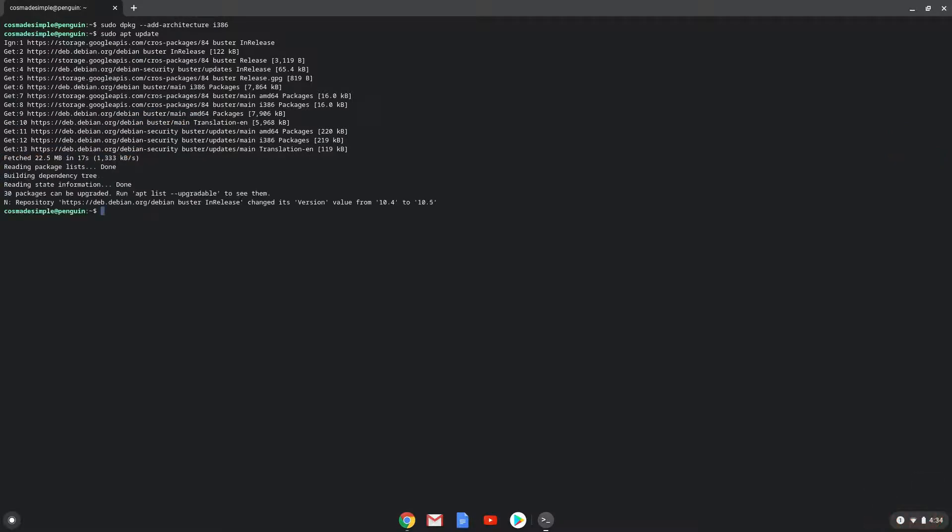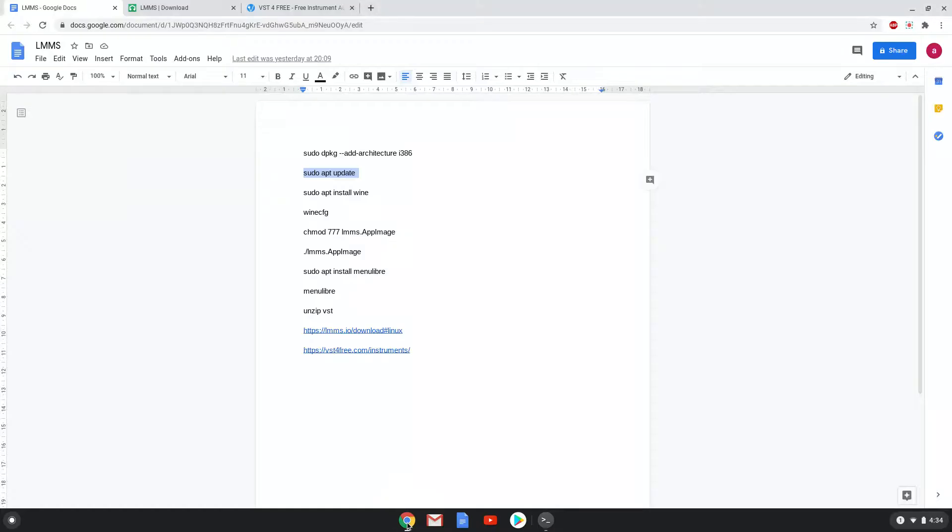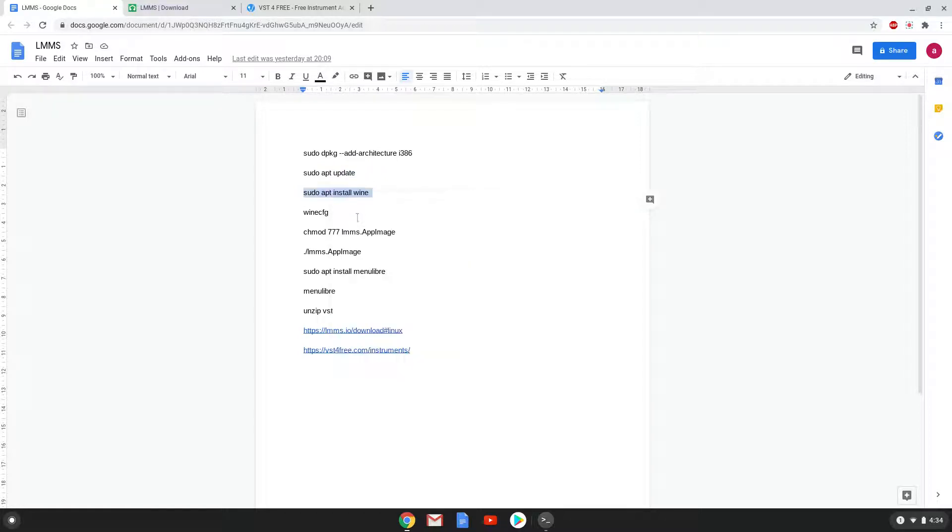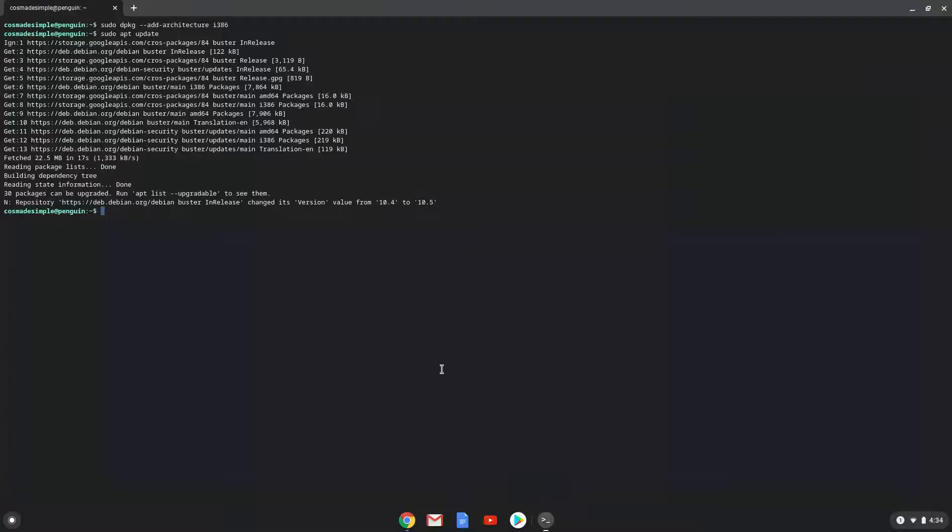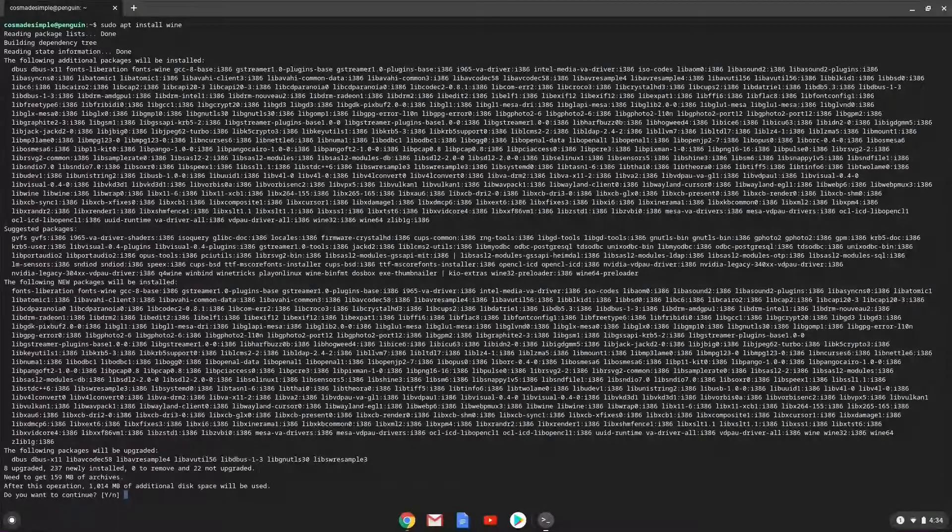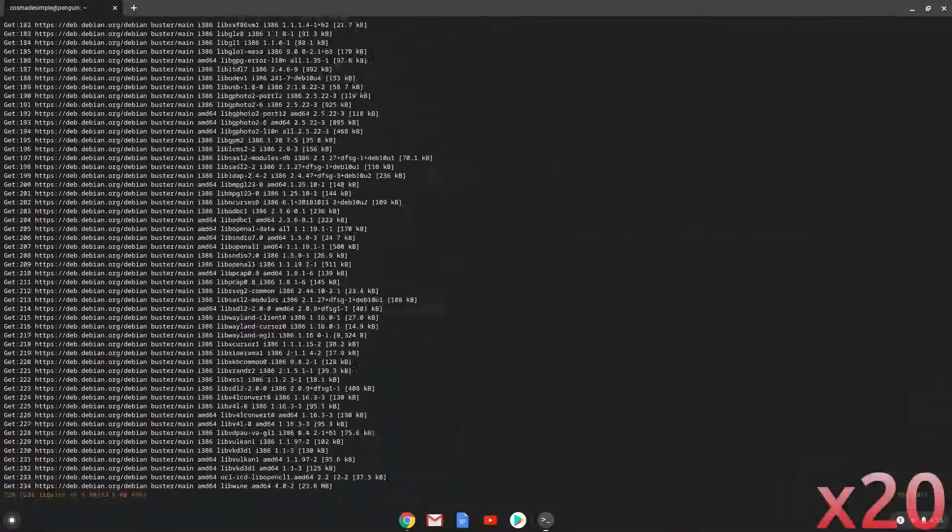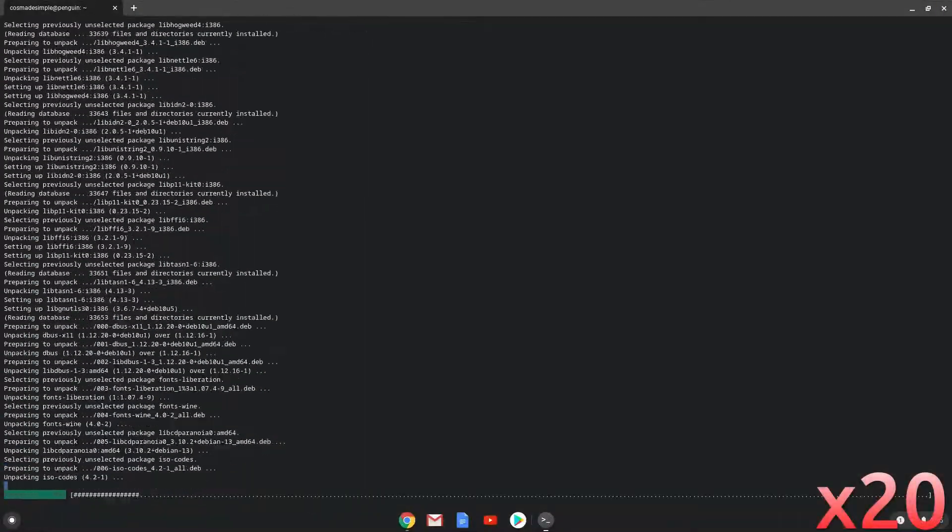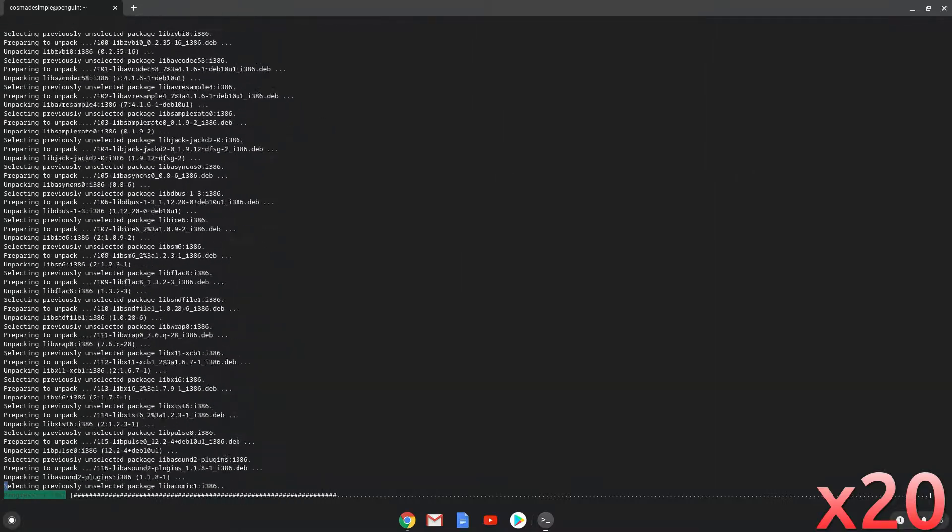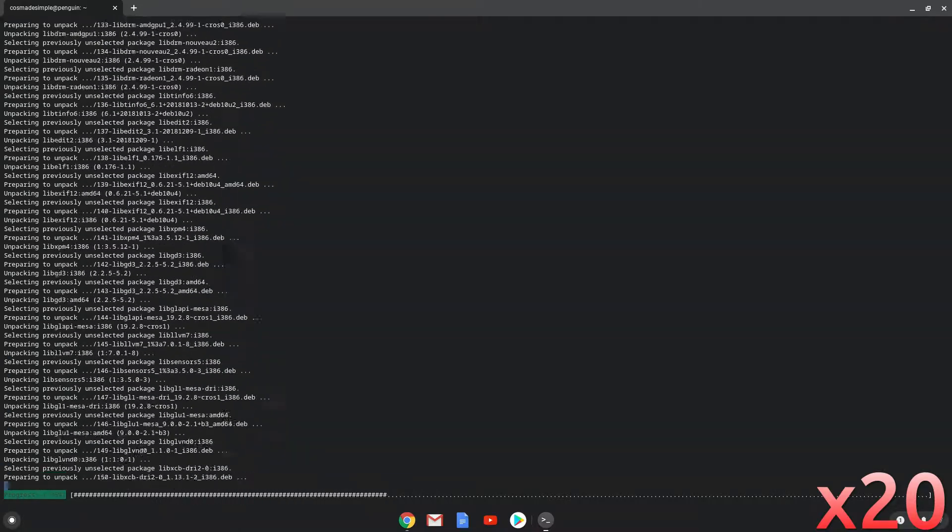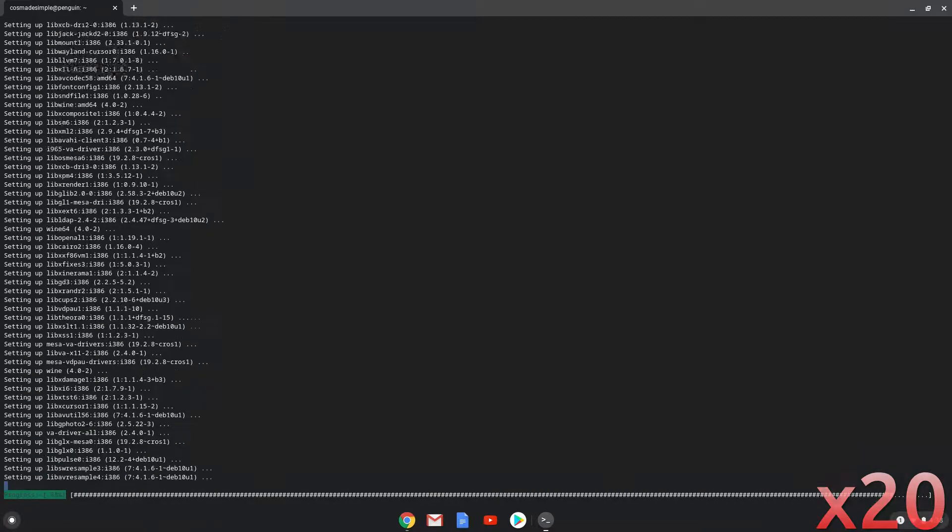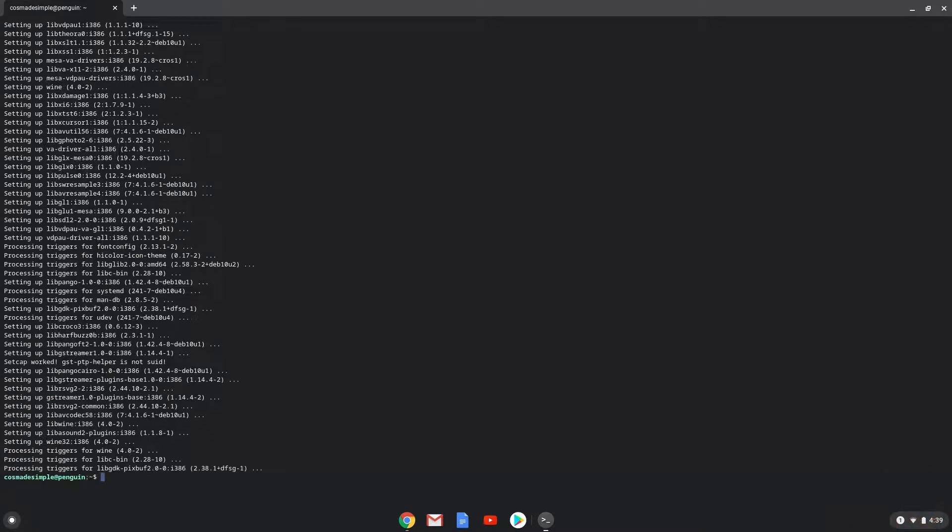Now we will install wine with the third command. We need wine to install Vestige plugins in LMMS. Press enter to confirm the installation. Now we will run the next command so that wine can create all its files and folders which it requires.